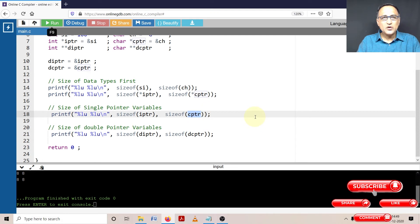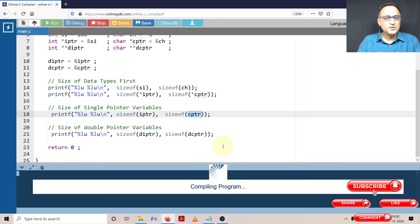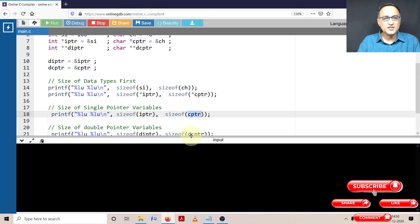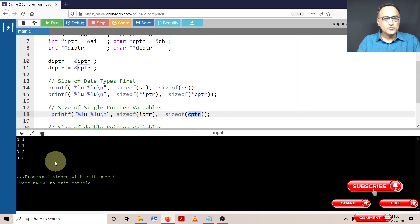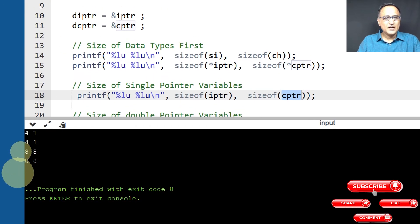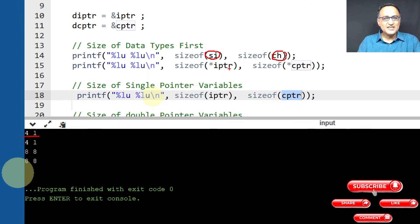Any variable that stores an address on this online GDB compiler is 8 bytes long, meaning it can potentially address 2 to the power of 64, which is approximately 18-point-something exabytes. Let's run this piece of code — it's quite simple but really important for a clear conceptual understanding of pointers. In the output, 4 and 1 represent the size of SI and CH respectively.